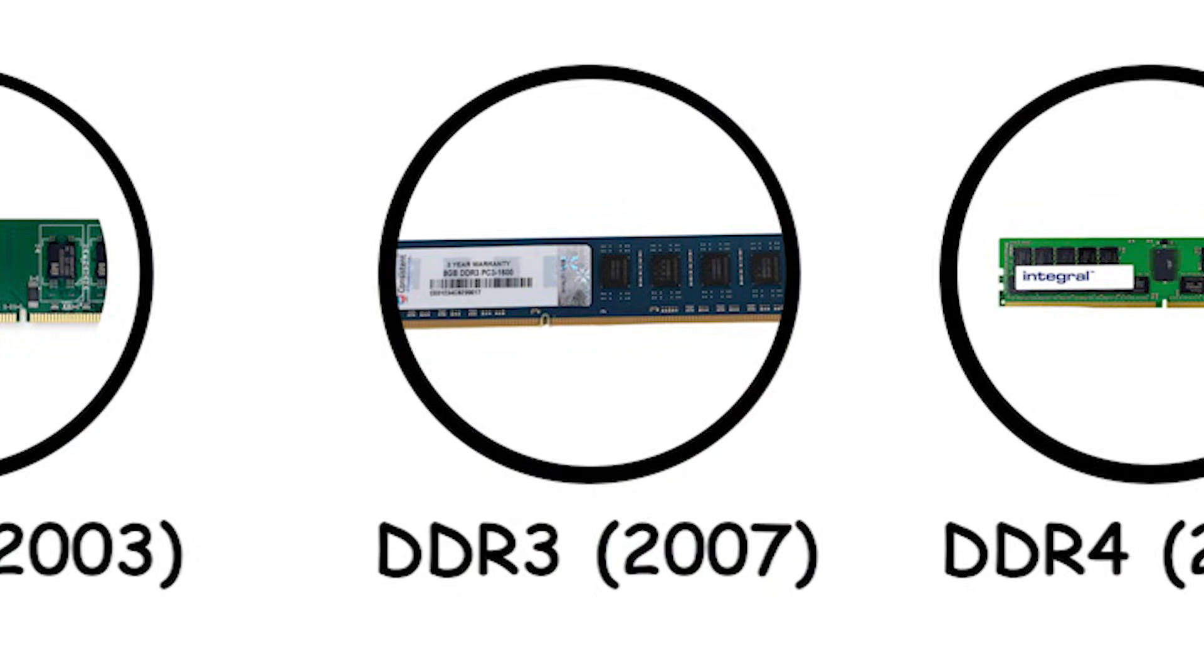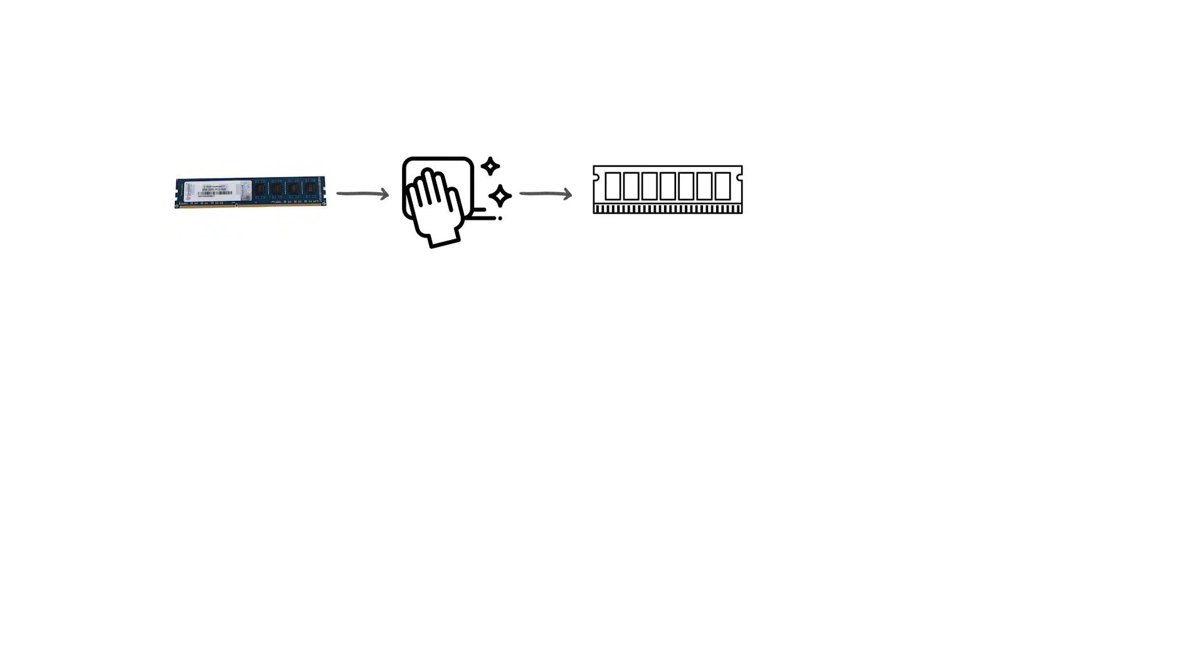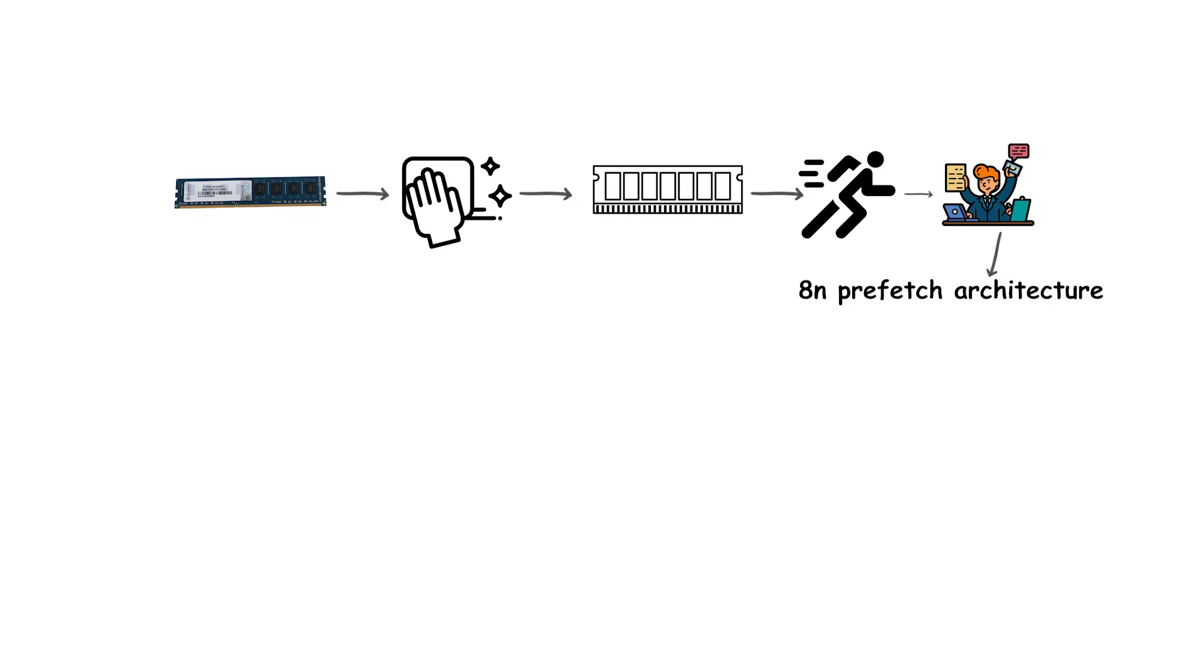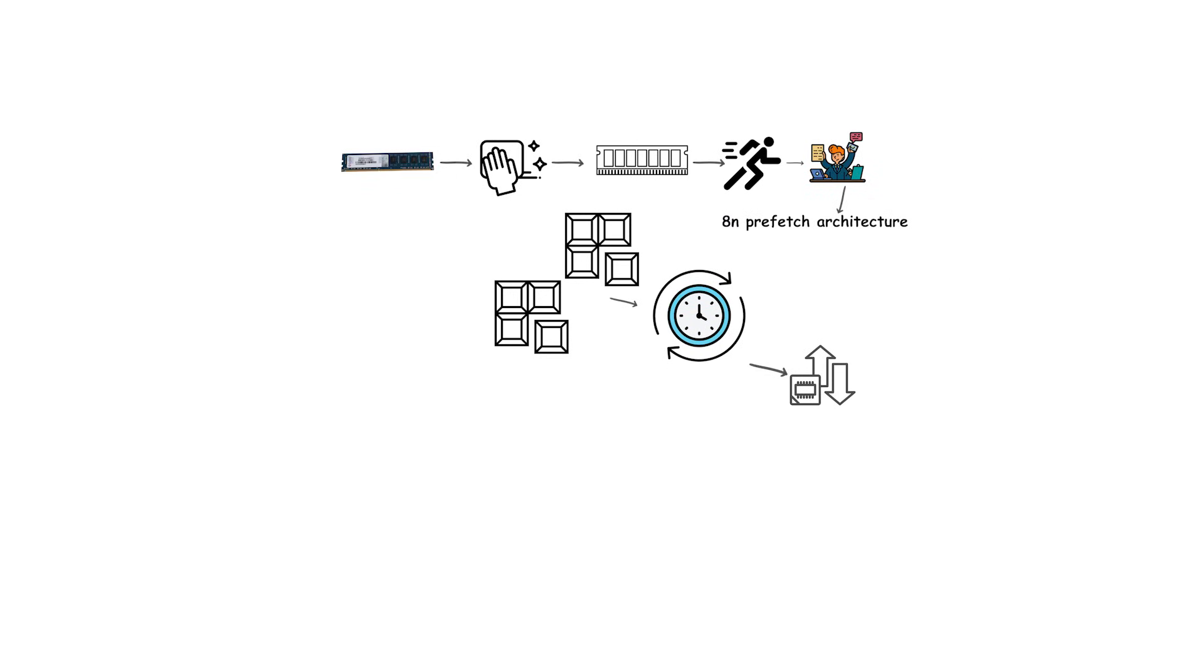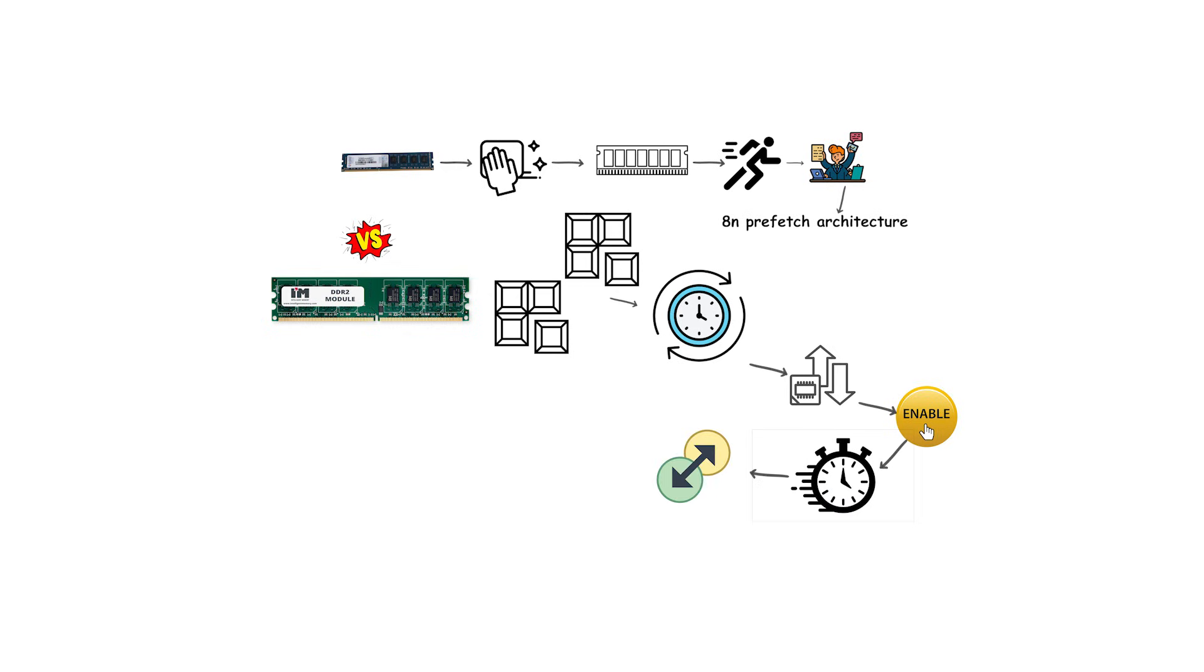DDR3, 2007. DDR3 further refined memory performance and efficiency with the introduction of an 8N prefetch architecture, which allowed eight chunks of data to be prepared per cycle. This doubled the prefetch compared to DDR2, enabling much higher transfer speeds without requiring equally dramatic increases in the internal memory clock.